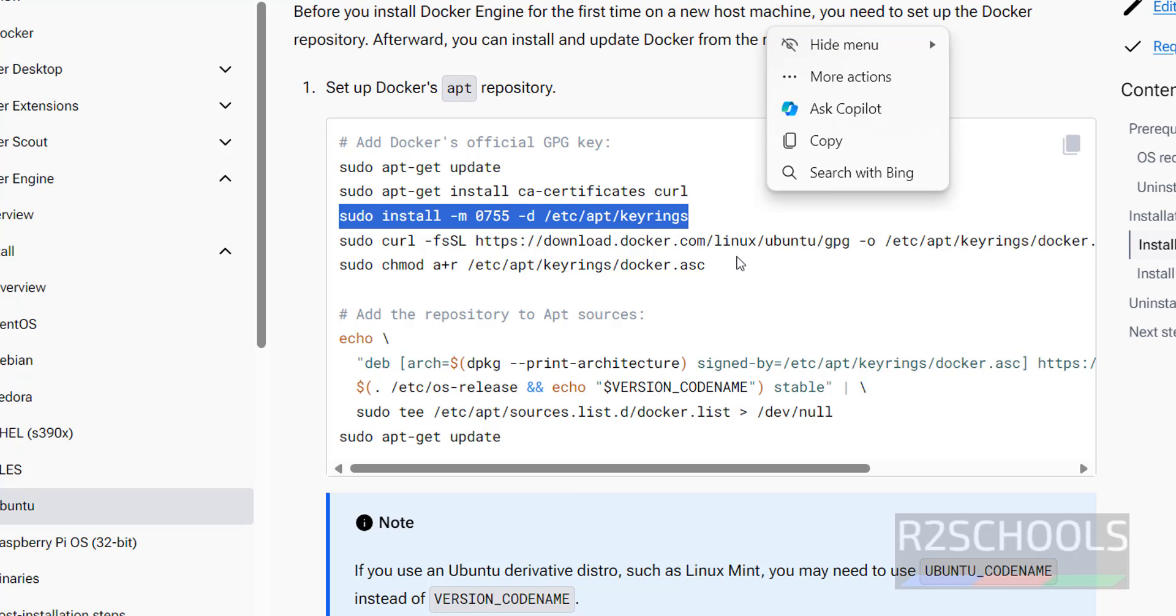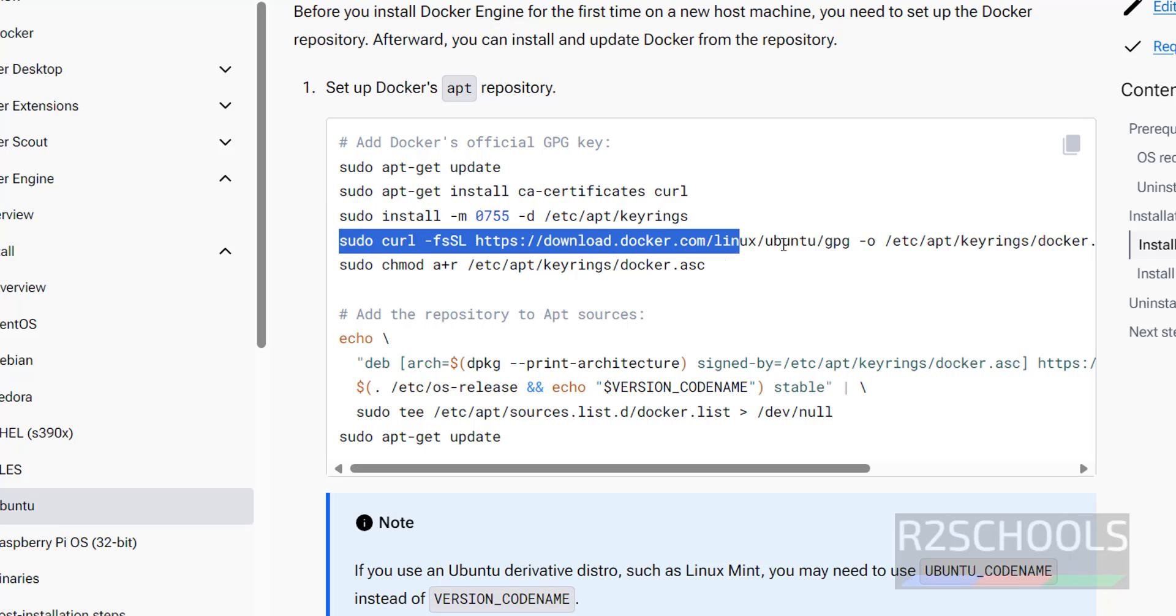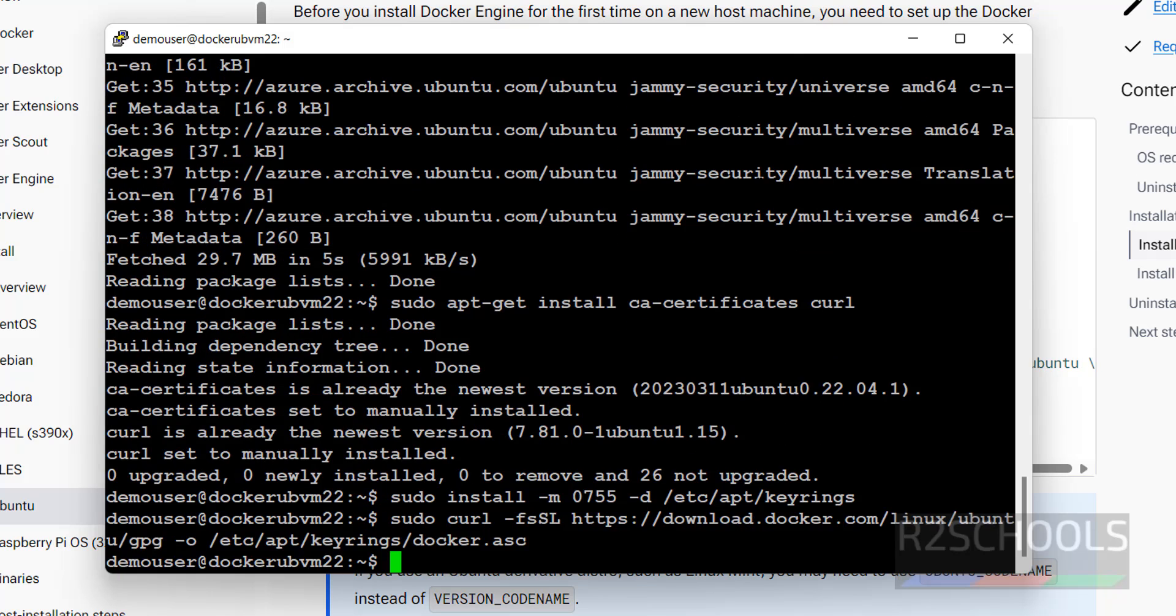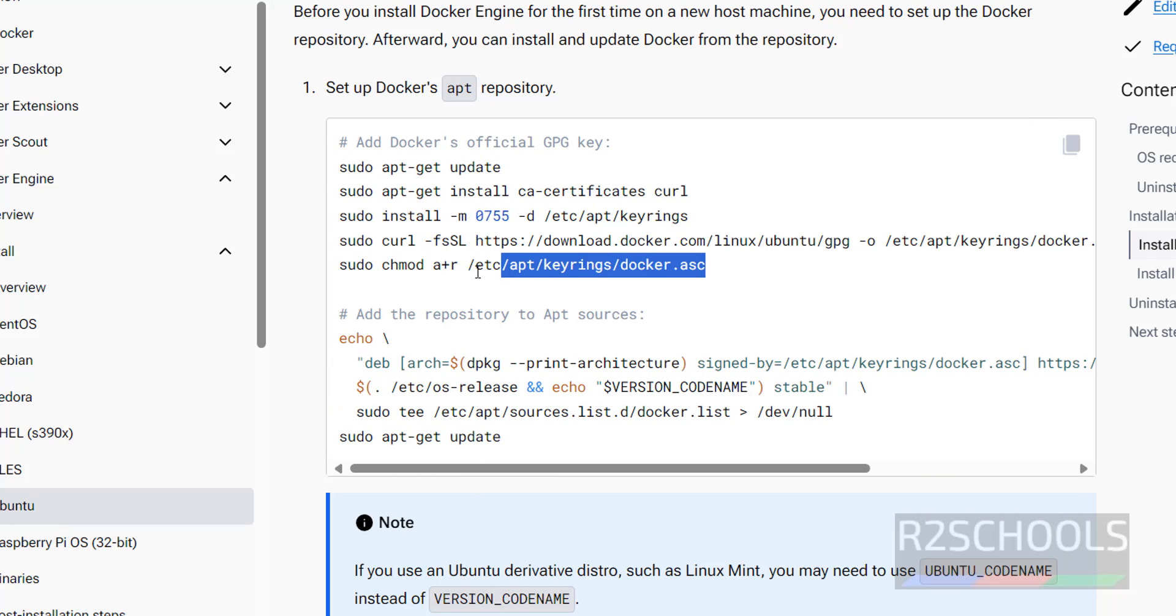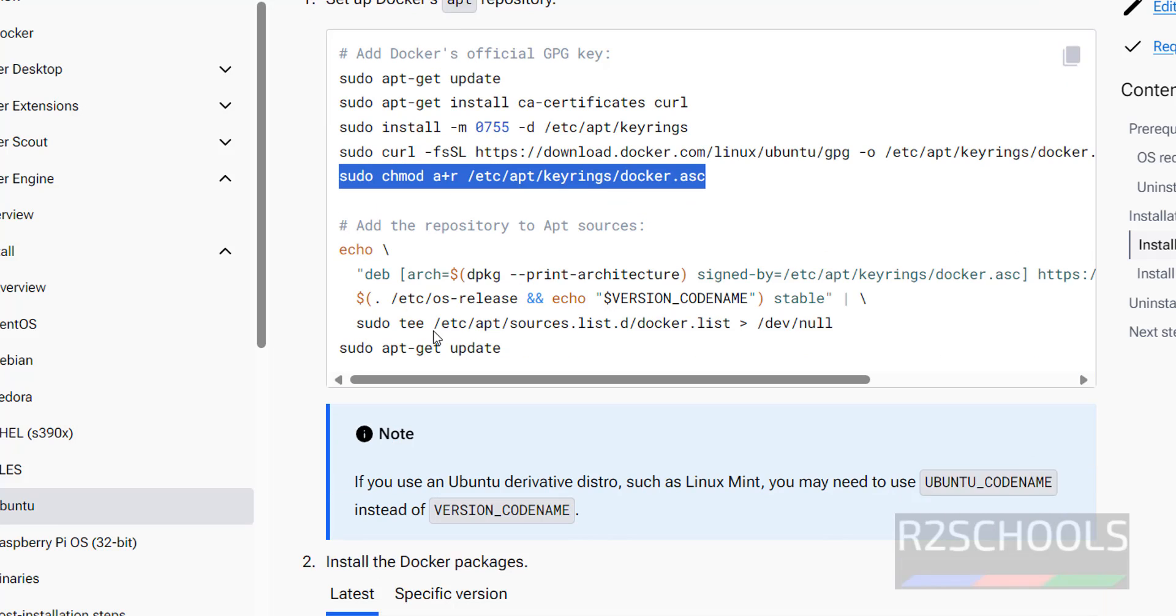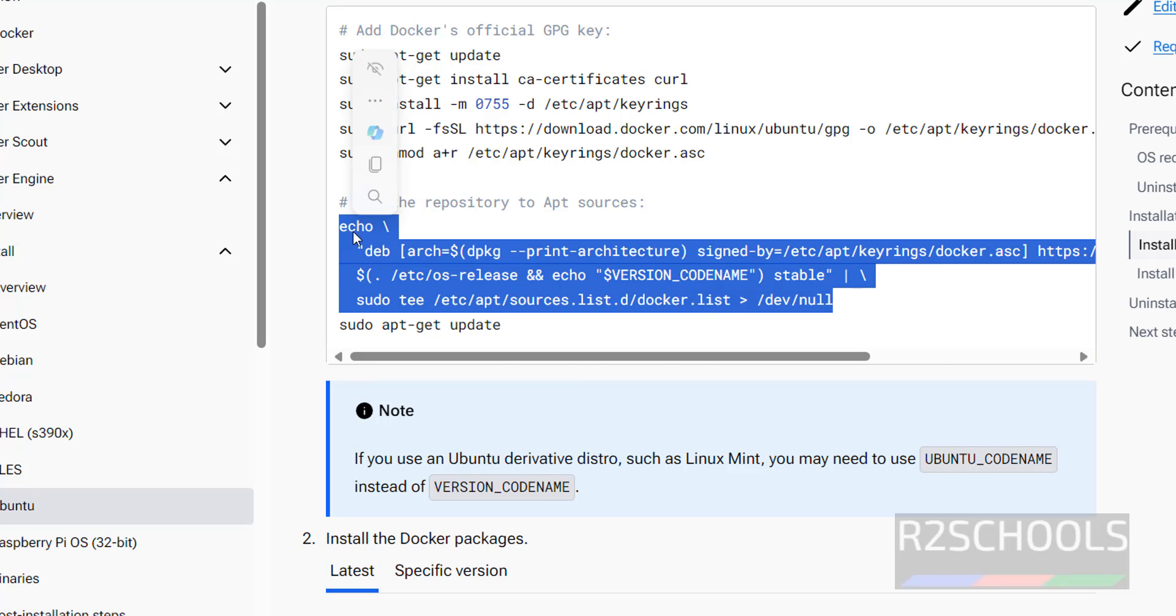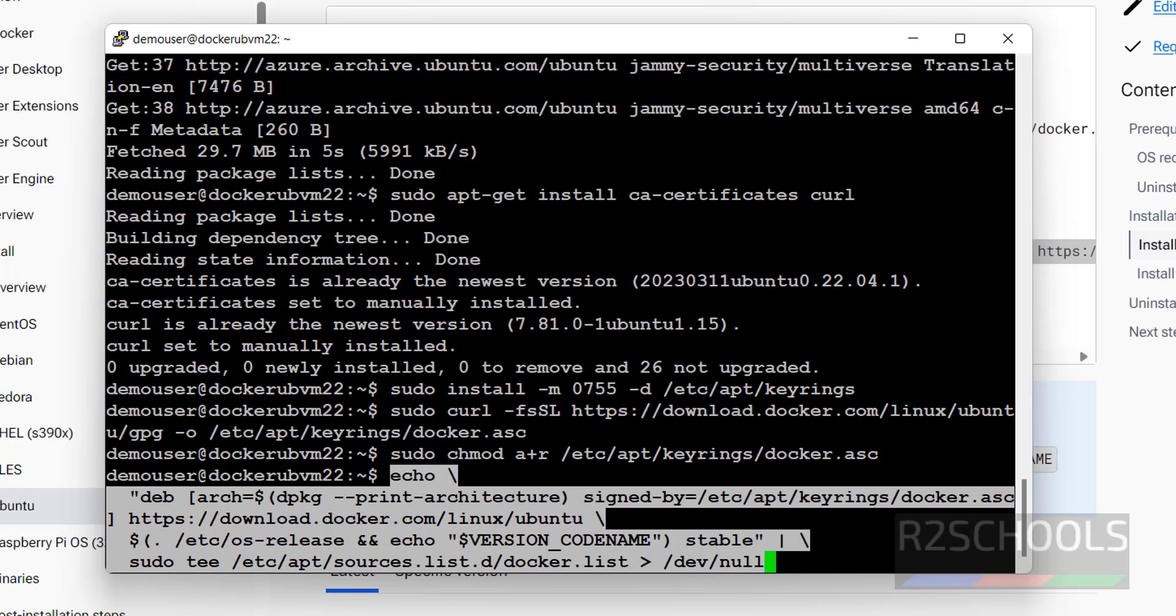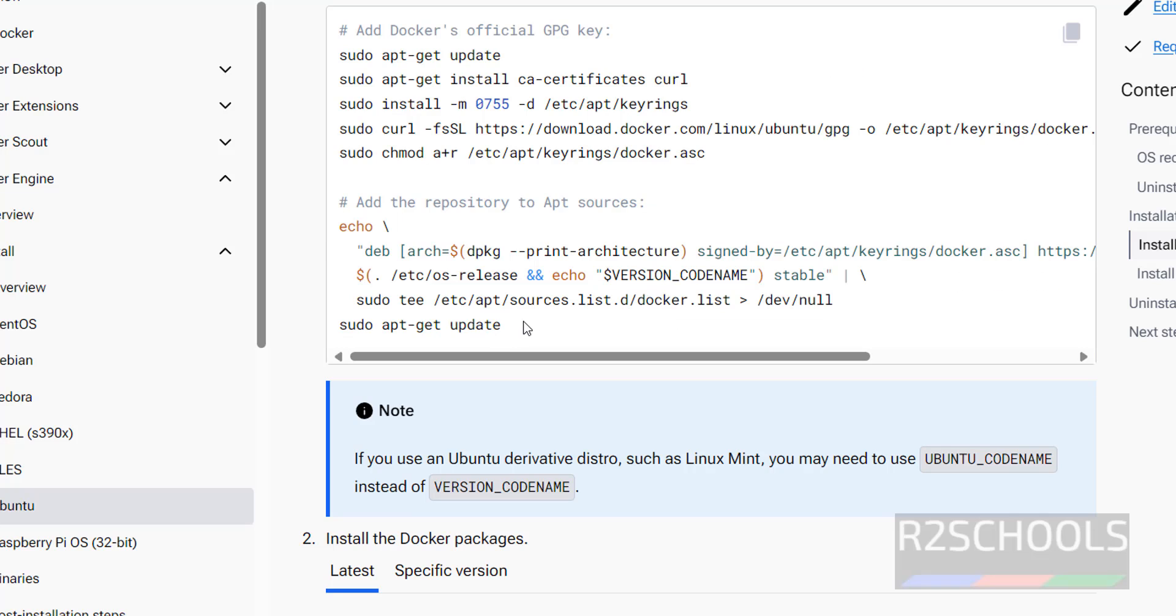Install this keyrings. Then download them, copy it. Then modify the permissions. Then add the repository. Copy this entire line, hit enter. Then update the packages.